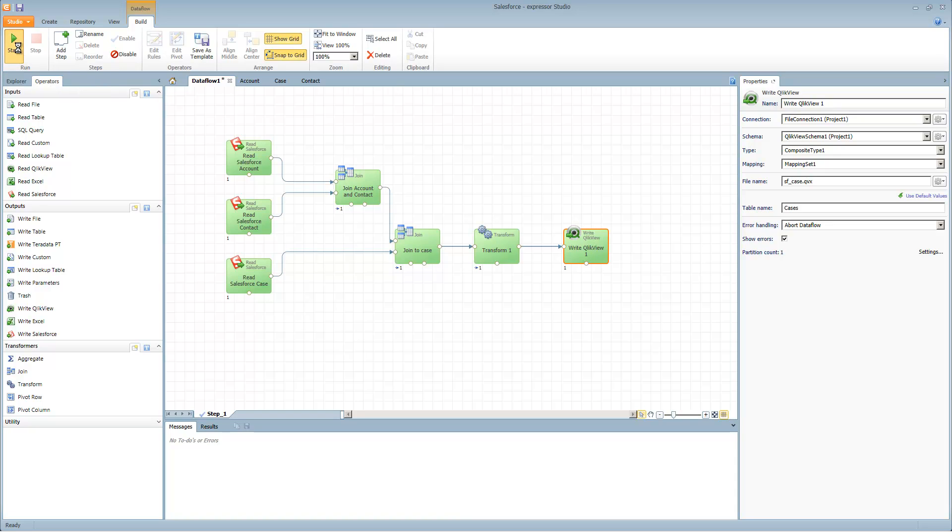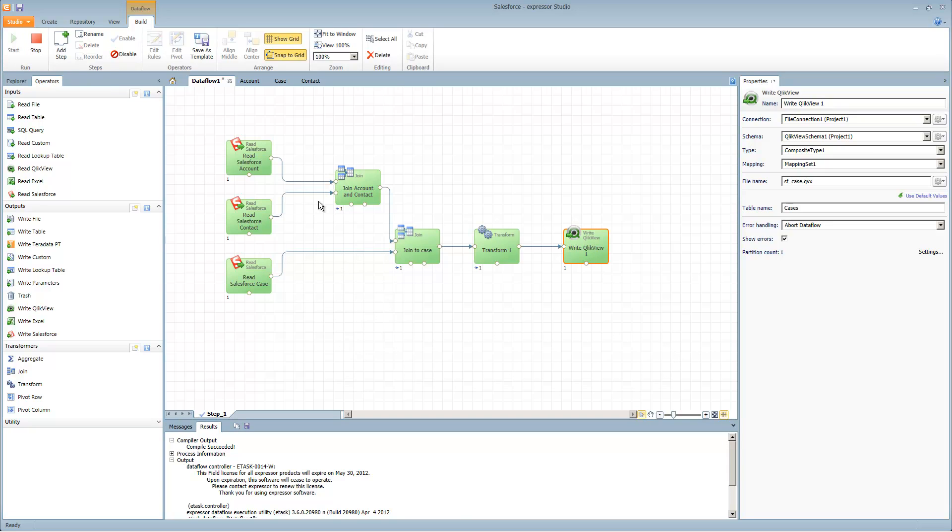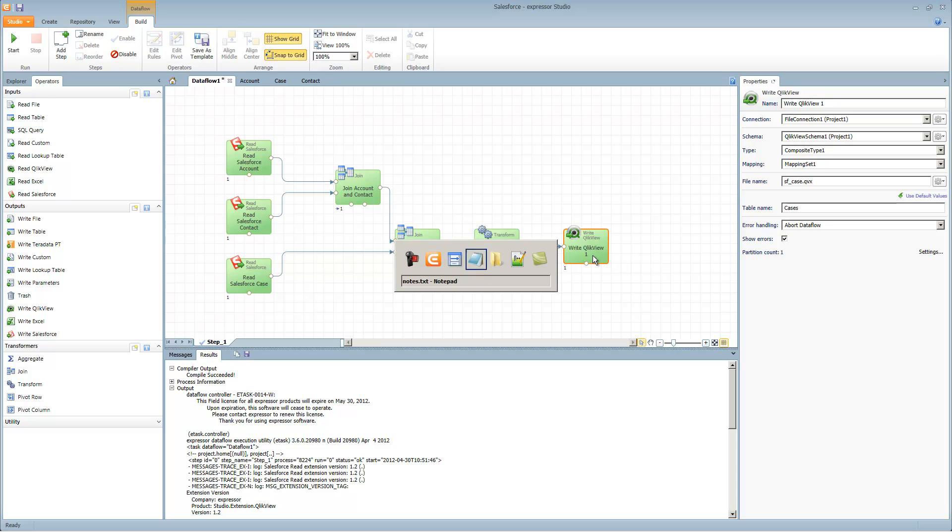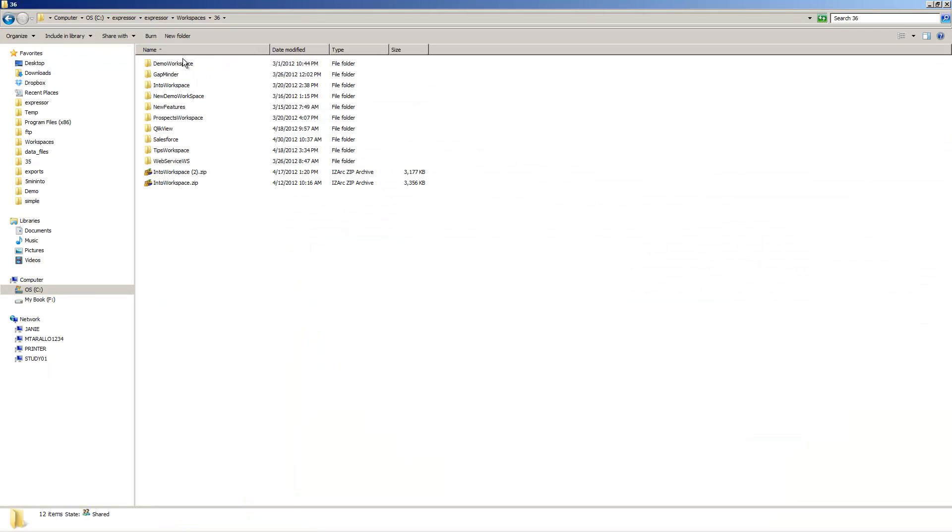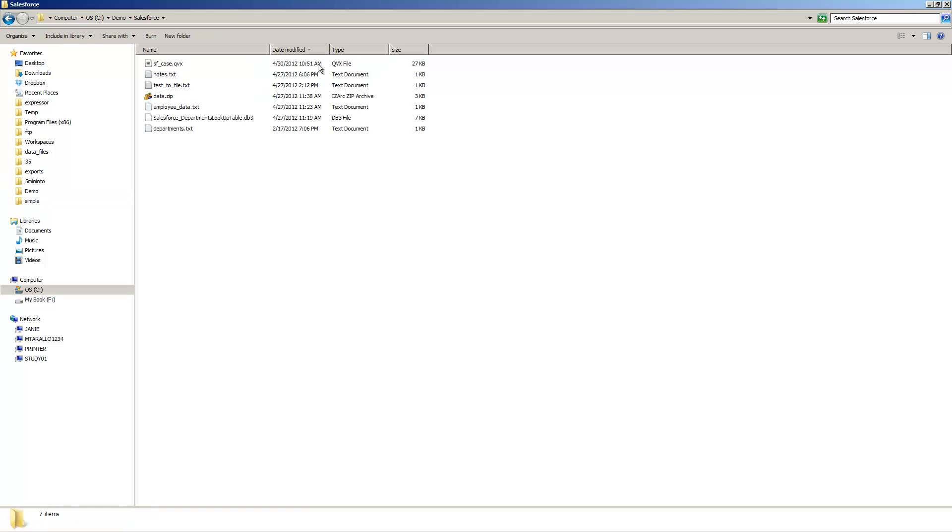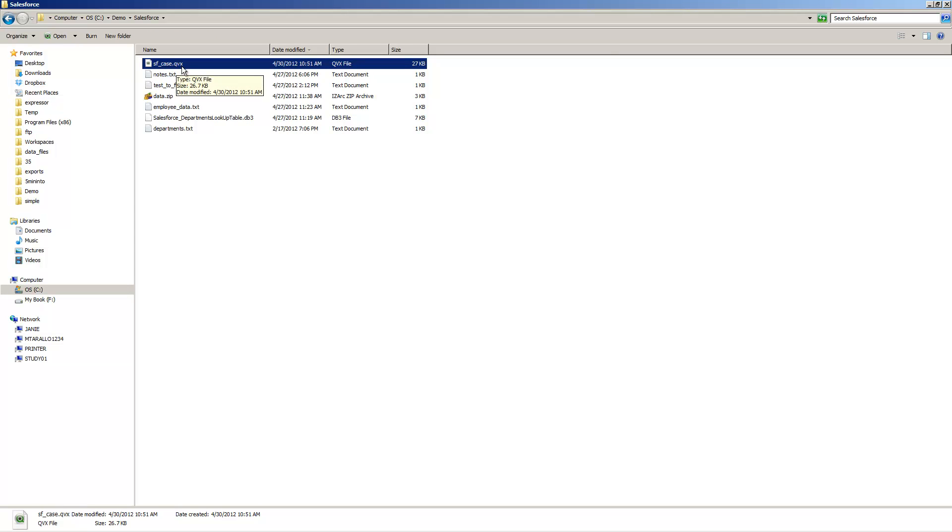Let's run. This will go out to Salesforce, join, merge, transform, and execute that file. If we go over to the location of where we designated that file to under Salesforce, you can see date time as 10:51 a.m. SF case that QVX was created.